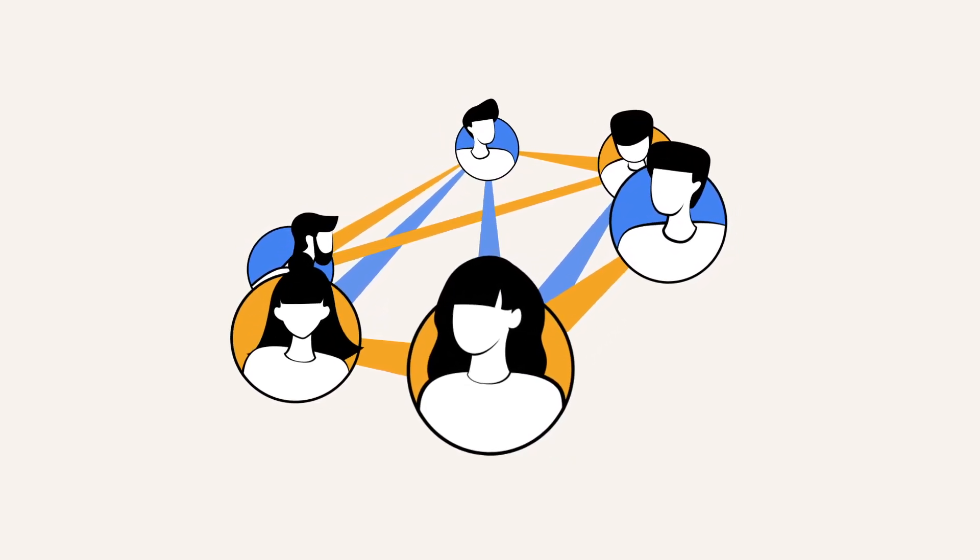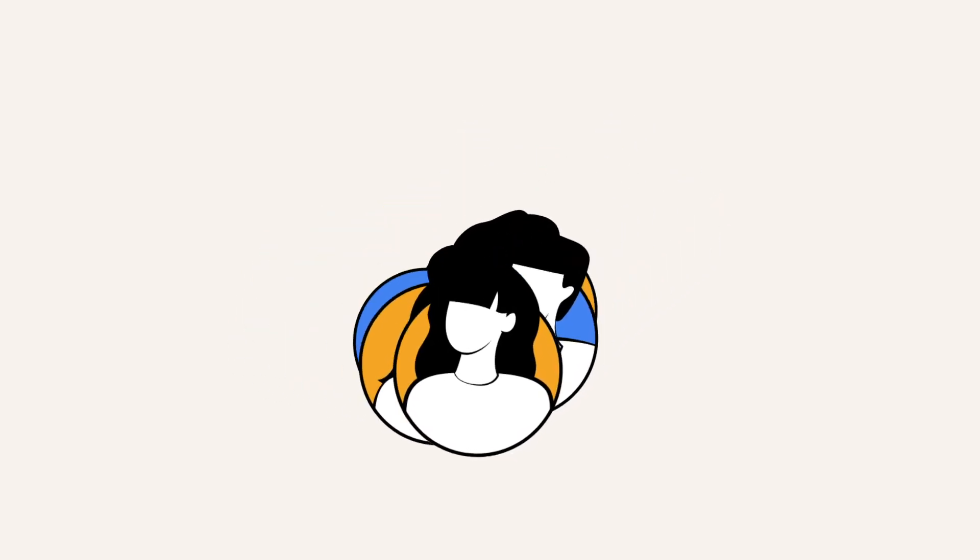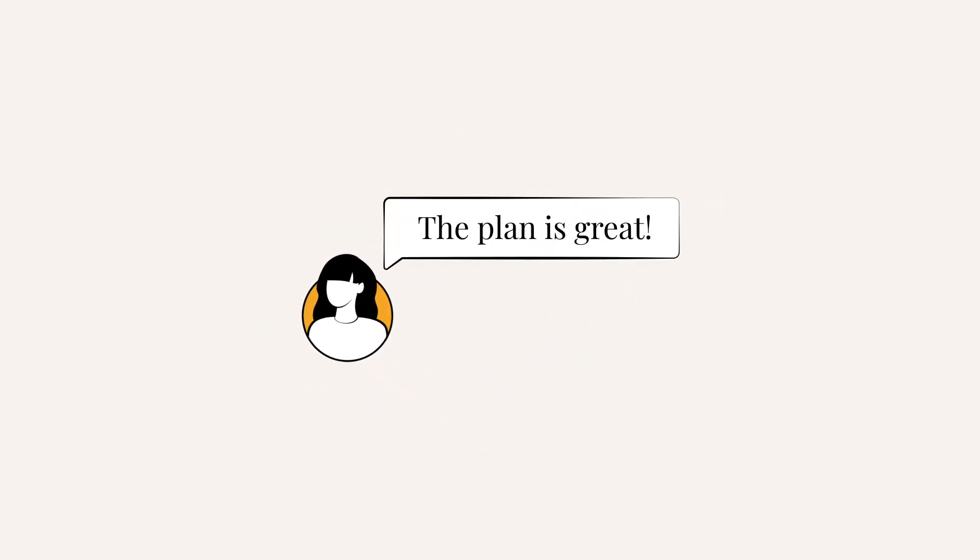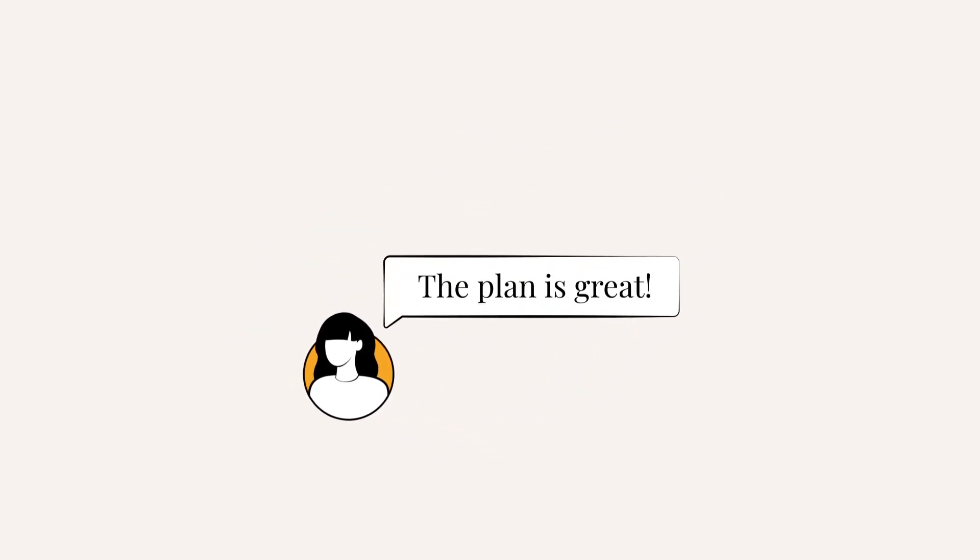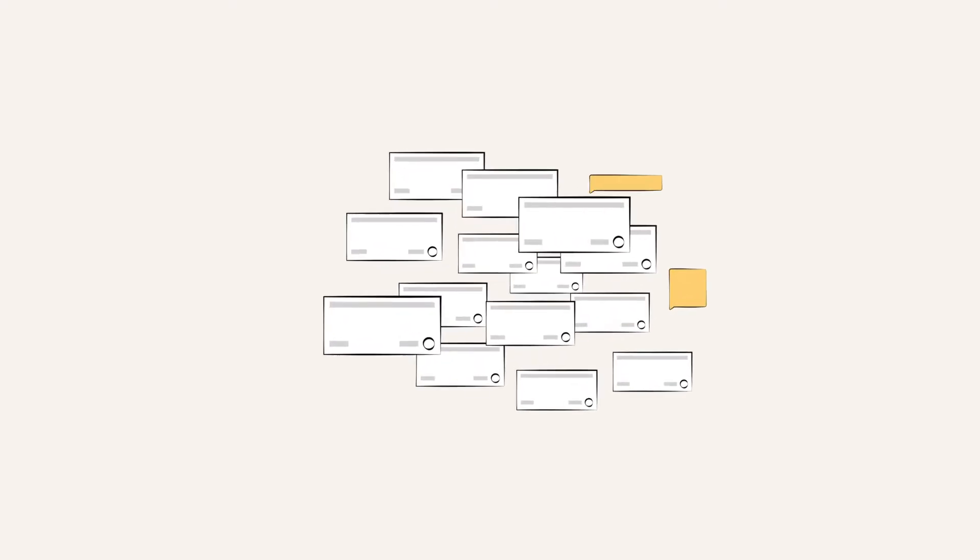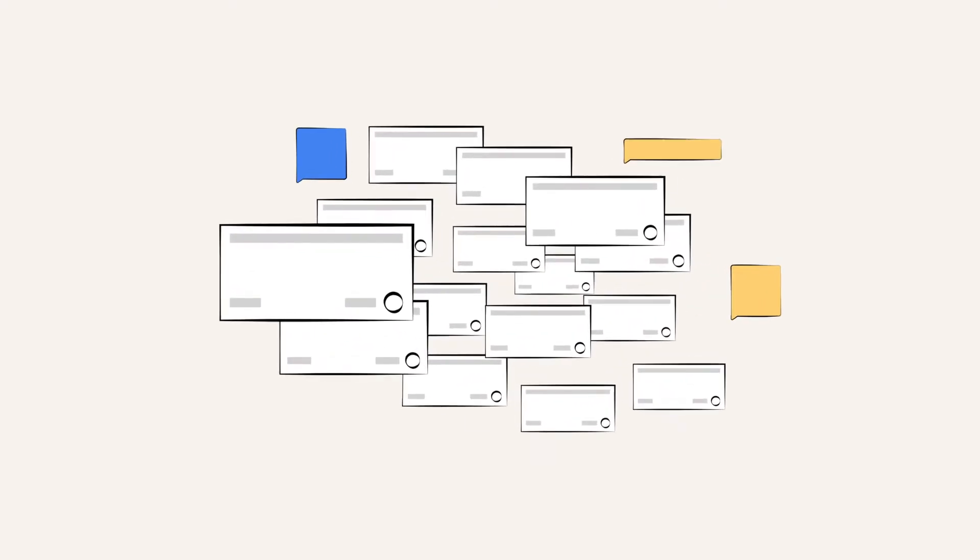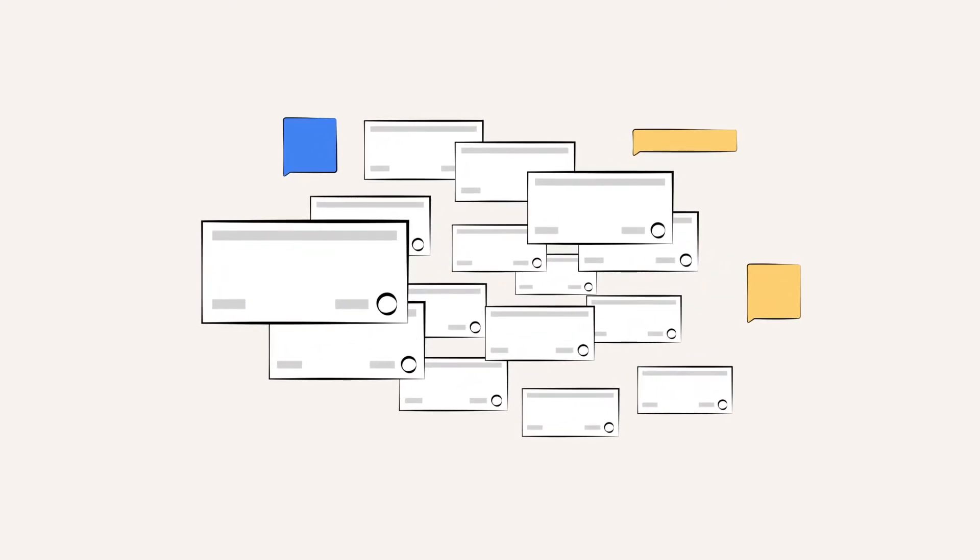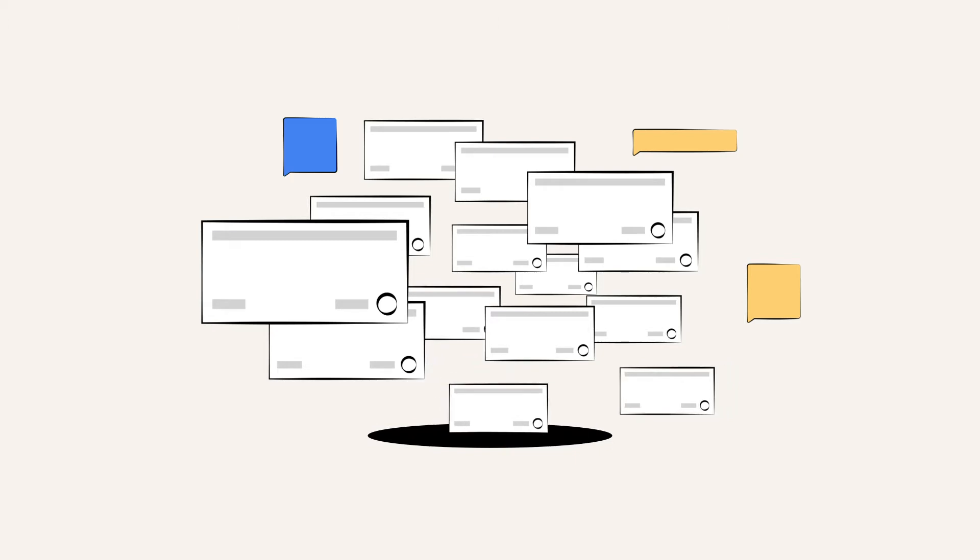Finding a relevant issue gets tough. What about the latest feedback from your colleague? Where was it in the comments again? Not to mention navigating dependencies between tickets or the Jira hierarchy. We've all been there.